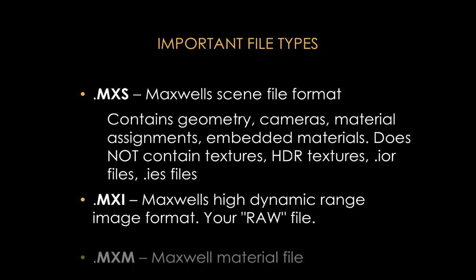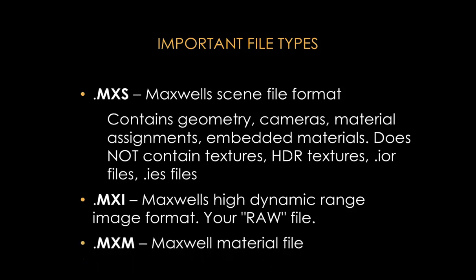The third file format is .MXM. So these are the standalone material files I mentioned before, and these are very useful because you can reference them in your scene instead of embedding a material in the scene. That makes it so that, for example, if you have a cool-looking leather material which is a standalone material file and you make changes to this material, those changes will propagate to all the scenes that are using this referenced leather material.